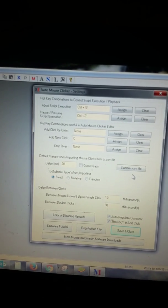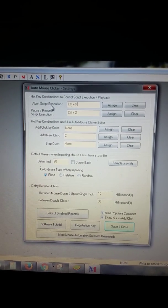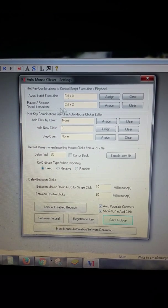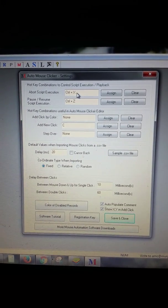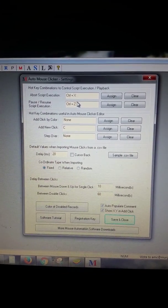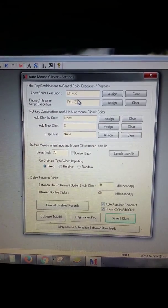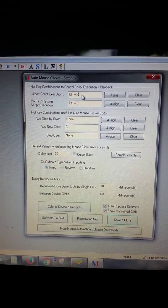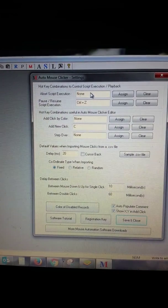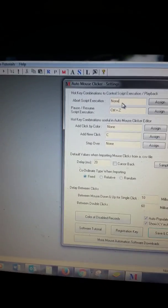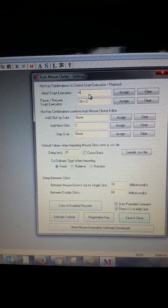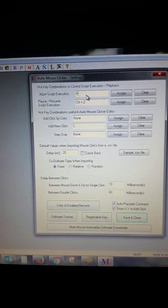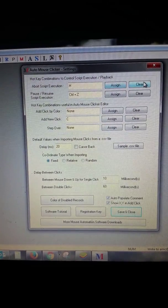Okay, now you have Abort Script Execution and Pause and Resume Script Execution. I set those as Ctrl+X. The way you do that is simply by pushing the keyboard combination on the button. When you have none right there, you can set that for anything you want. You can set it to be H if you like. When you push the H on the keyboard it automatically does that, and then you just click Assign.